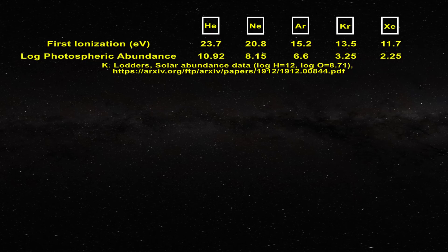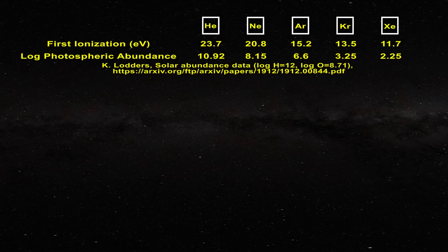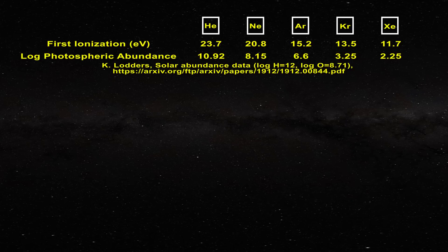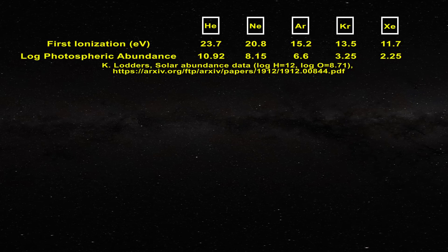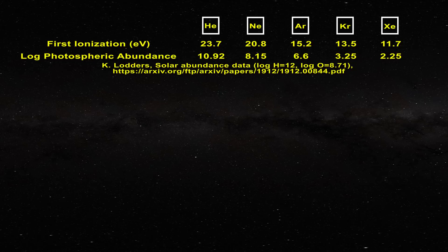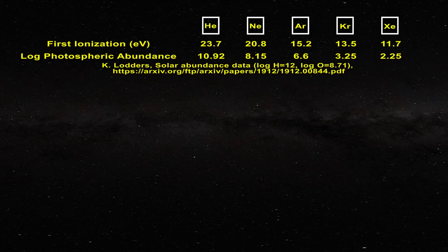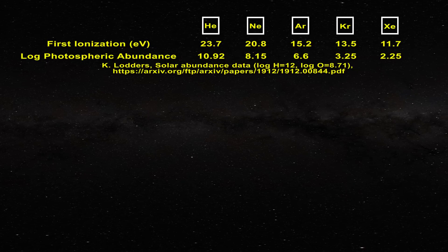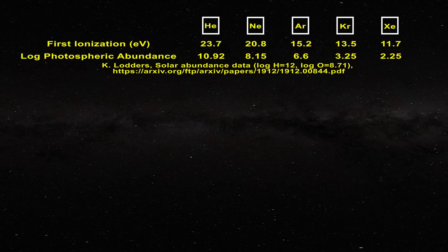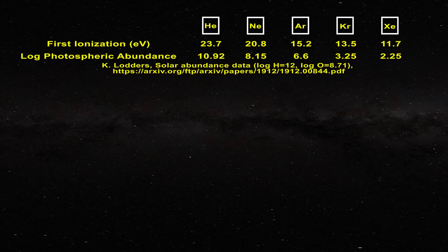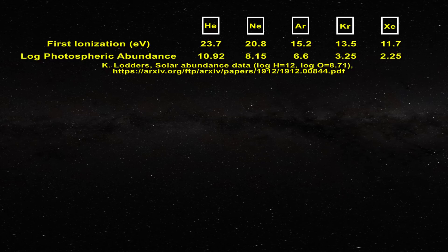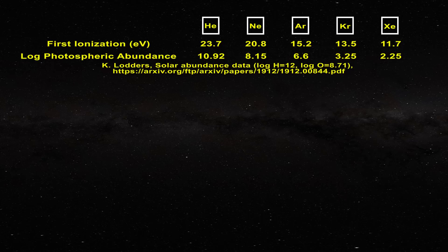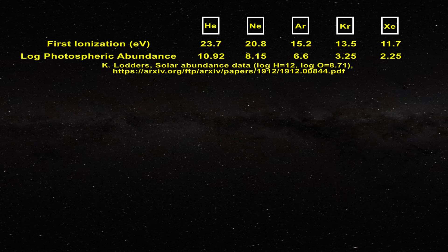The photospheric abundances of these elements must be viewed with extreme caution, as they are always derived from indirect arguments, either from helioseismology in the case of helium, or coronal electronic transitions and solar winds in the case of the others. Obviously, helium has the greatest abundance amongst these, being considered as the second most abundant element on the Sun after hydrogen. Interestingly, neon with the value of 8.15 rivals oxygen with the value of 8.71 for the third most abundant element after hydrogen and helium.